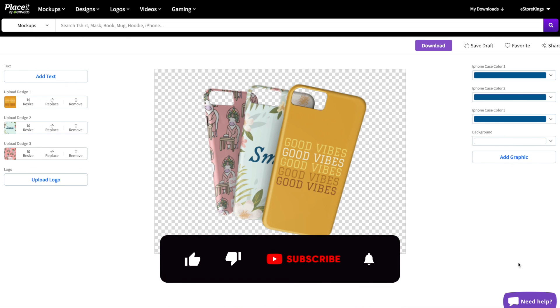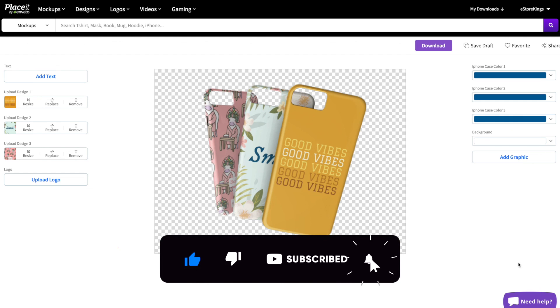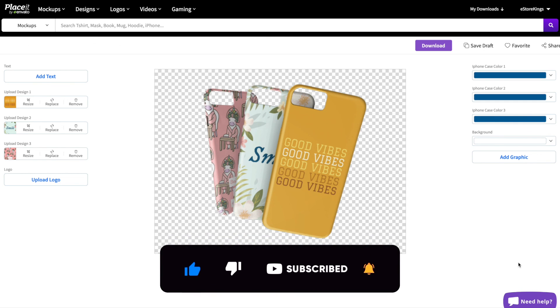If you found this Placeit tutorial helpful, please give it a like and subscribe, and be sure to stay tuned for more marketing and eCommerce videos.